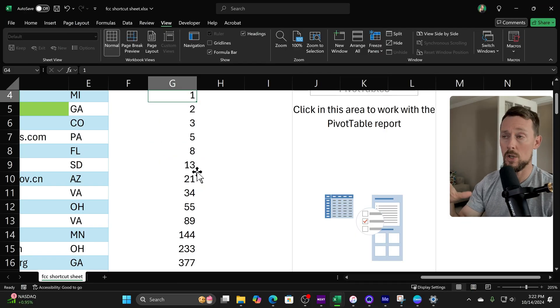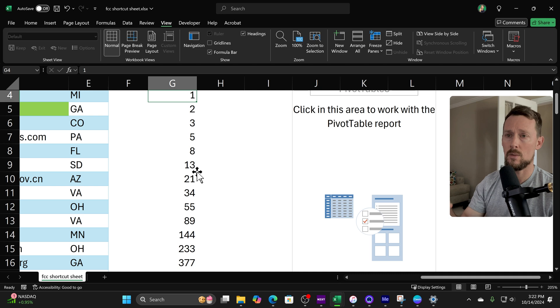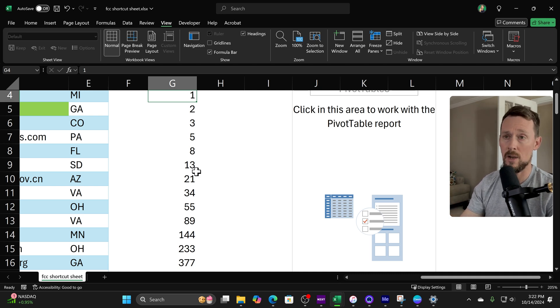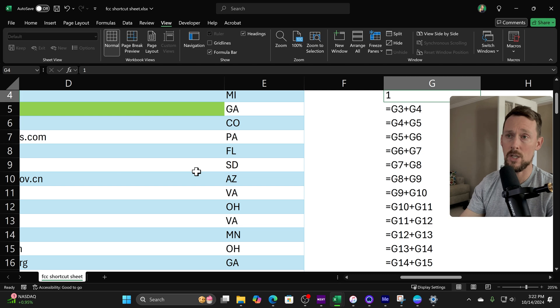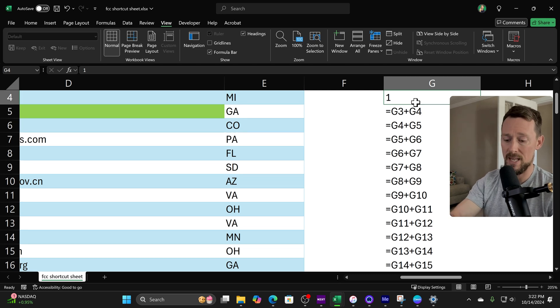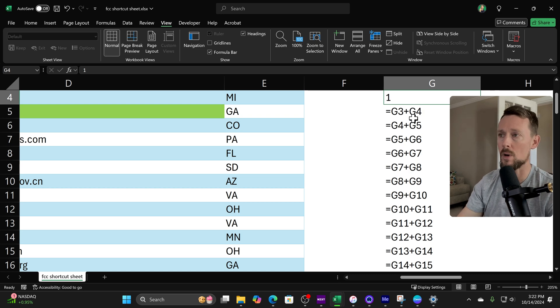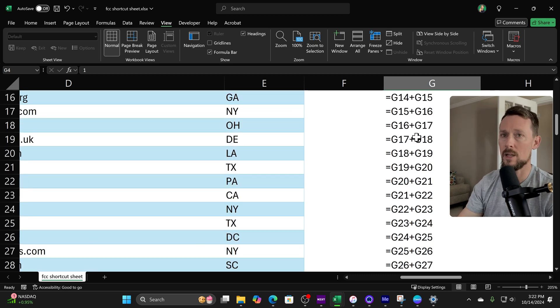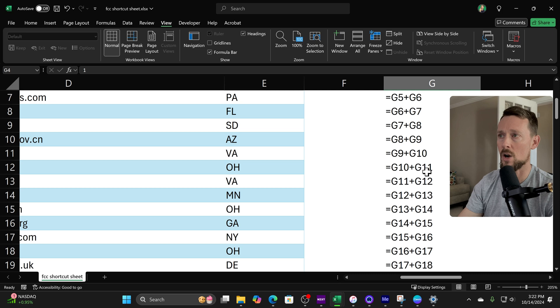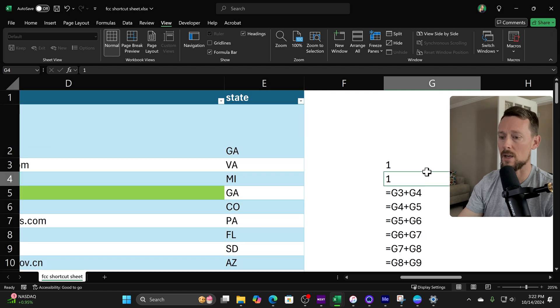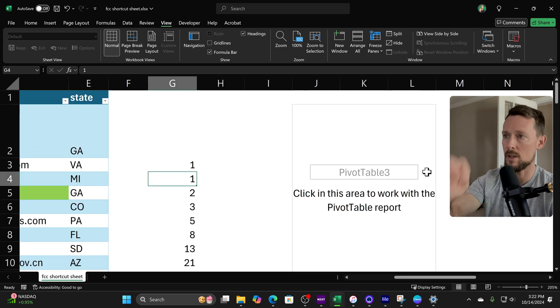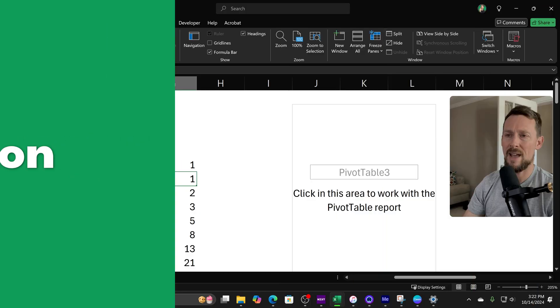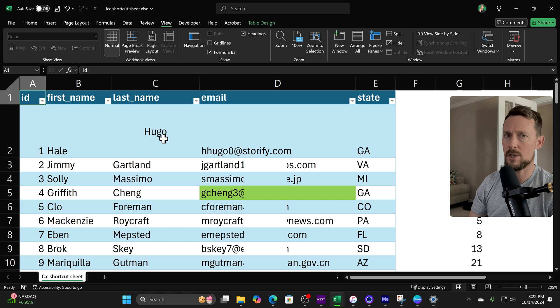All right, what if you've got a ton of complex formulas and you need to look around at the formulas or functions that are written in the cells? There's a quick way to toggle those on or off. It's Ctrl+tilde, that's the button that is right to the left of the 1 key on the top left of your keyboard. And look at this, it'll show you all the functions that are in the cells here. I'm going to turn that back off.